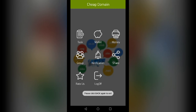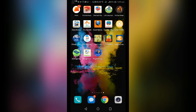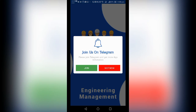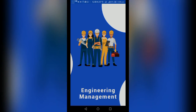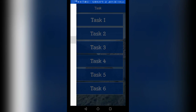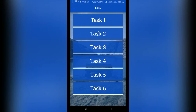What is the next app? Engineering. Engineering Management. If you open it, you can click it. You can click it and open it.